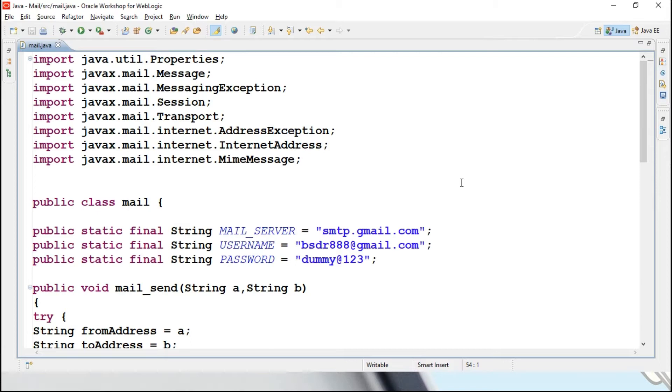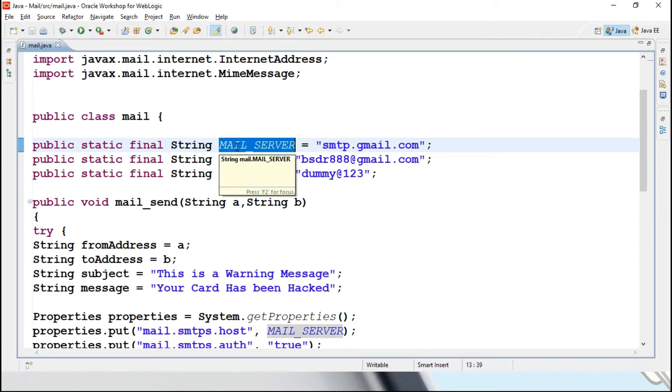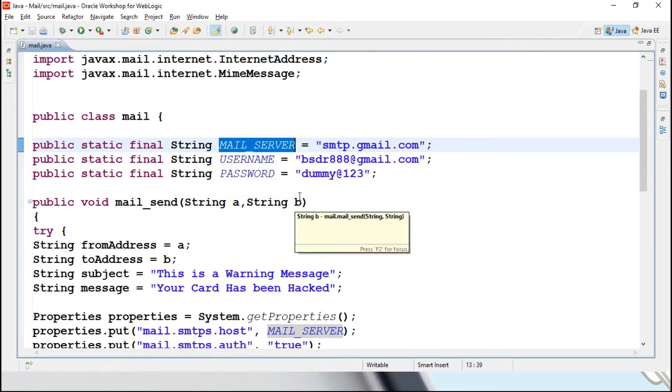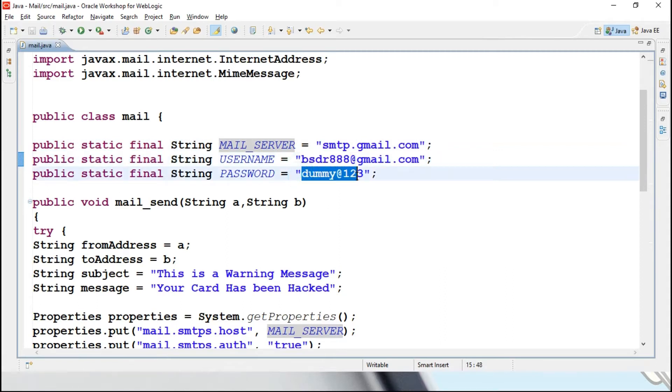First, util package and mailing package I am importing over here, you can see that particular package is available over here. Mailing server, that is your mailing gateway, I am using SMTP, simple mail transfer protocol, Gmail gateway I am making use. And for sending a mail you need to have one sender mail ID, my sender mail ID is bsdr888 at gmail dot com, as well as its password is dummy123, just for testing sake I have created this kind of mail ID over here.